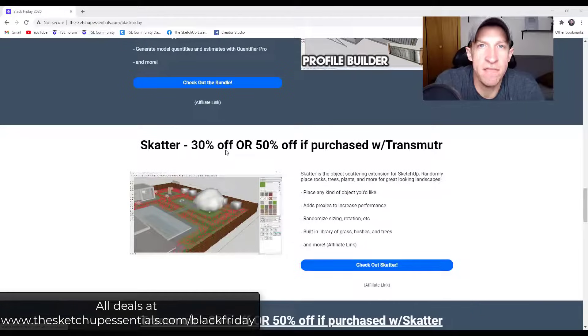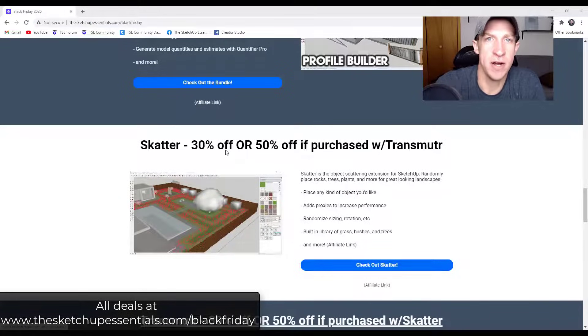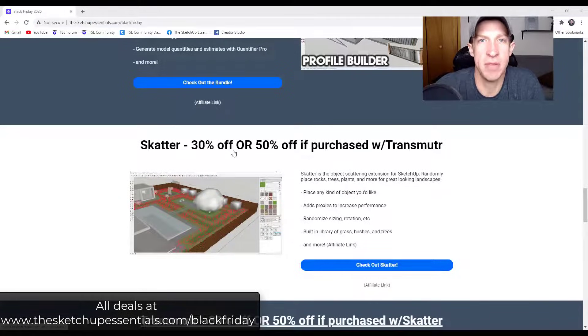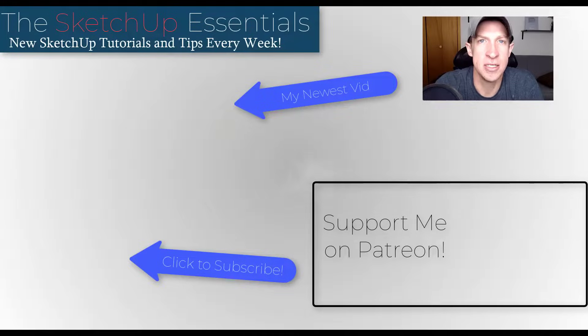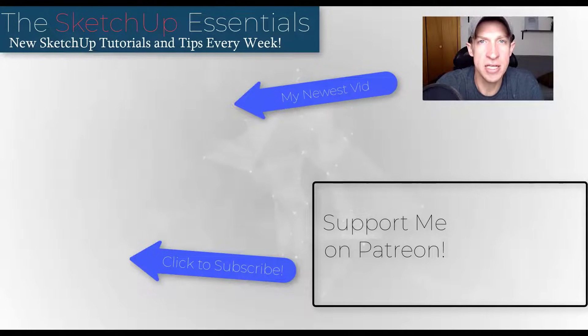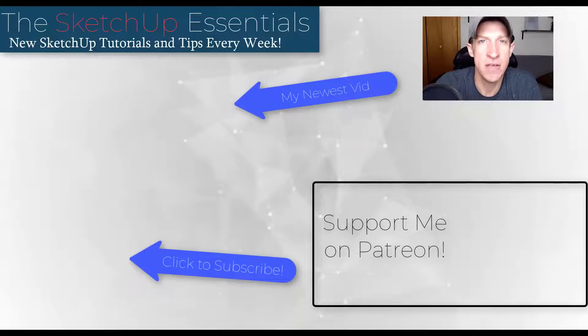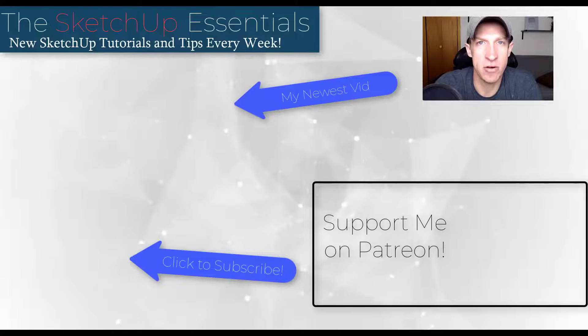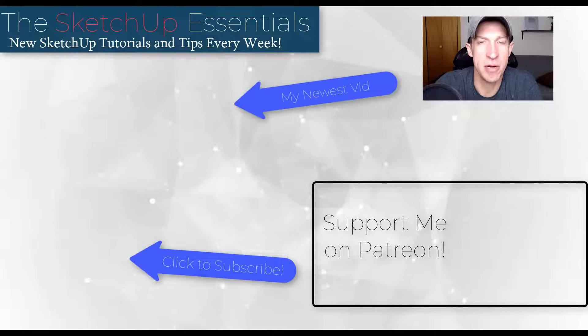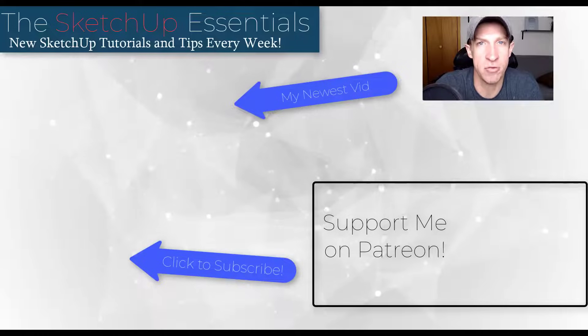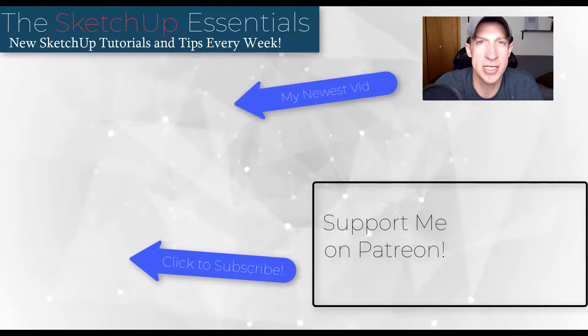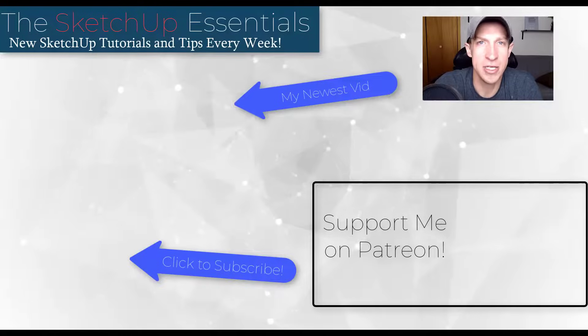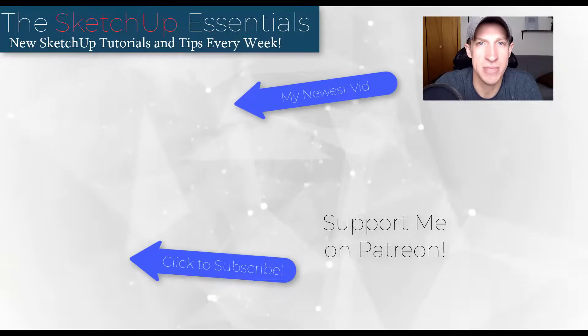Again, you can find information on that deal and all of the other SketchUp related Black Friday deals on my Black Friday page at SketchUpEssentials.com/BlackFriday. If you have any questions about this extension, leave a comment below and let me know. If you like this video, please remember to click that like button down below. If you're new around here, remember to click that subscribe button for new SketchUp content every week. As always, thank you so much for taking the time to watch this. I really appreciate it and I will catch you in the next video. Thanks guys.